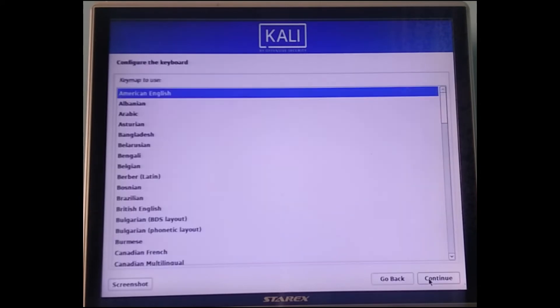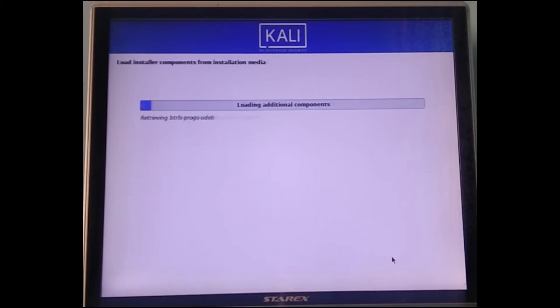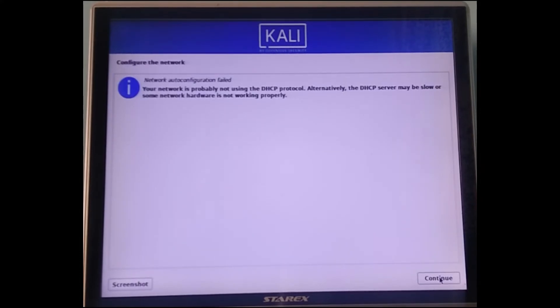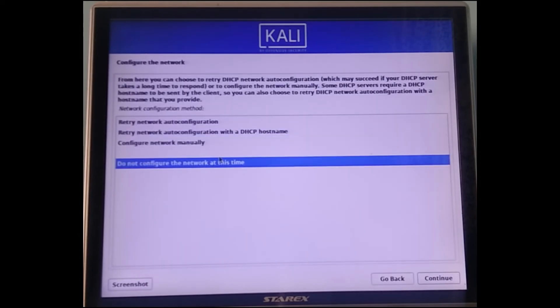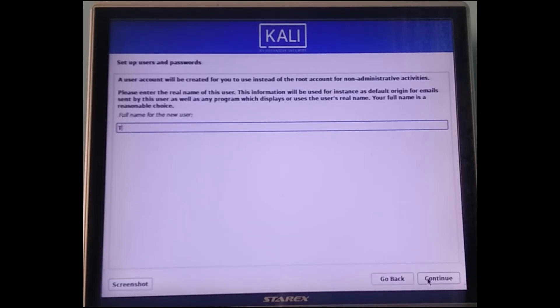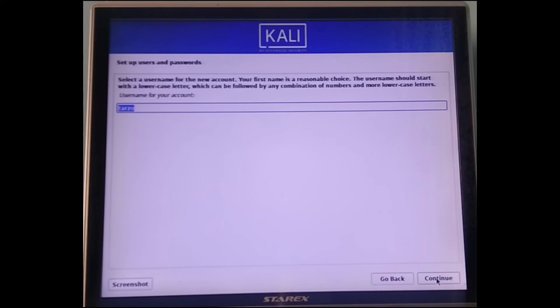In the installer, select your language and keyboard layout — it should be set as default but you can check what's yours. You can also unplug your network if connected, as it may slow things down. Then check and set the name for your system — for the hostname, you can just type your name and it should work.